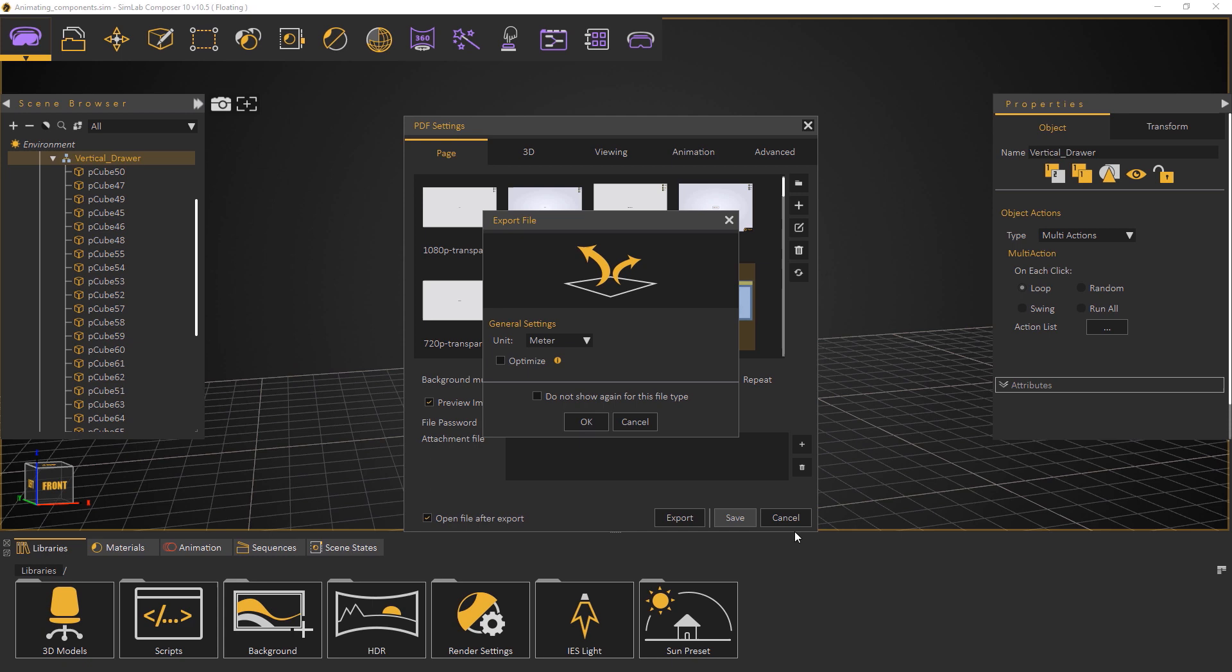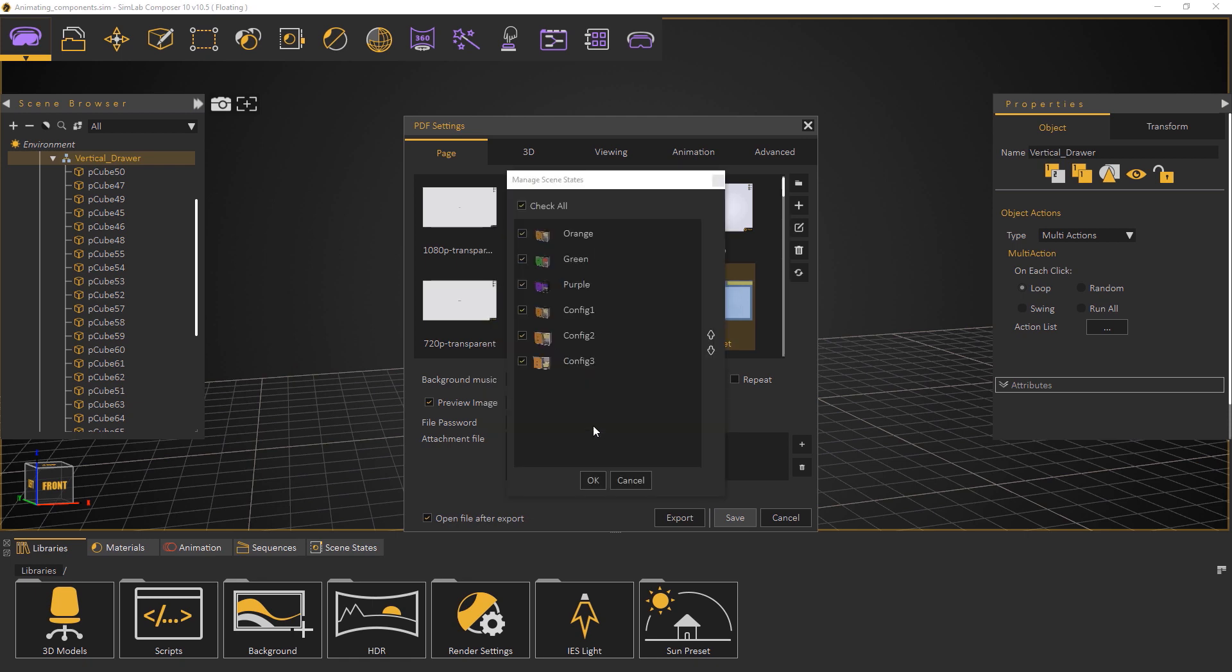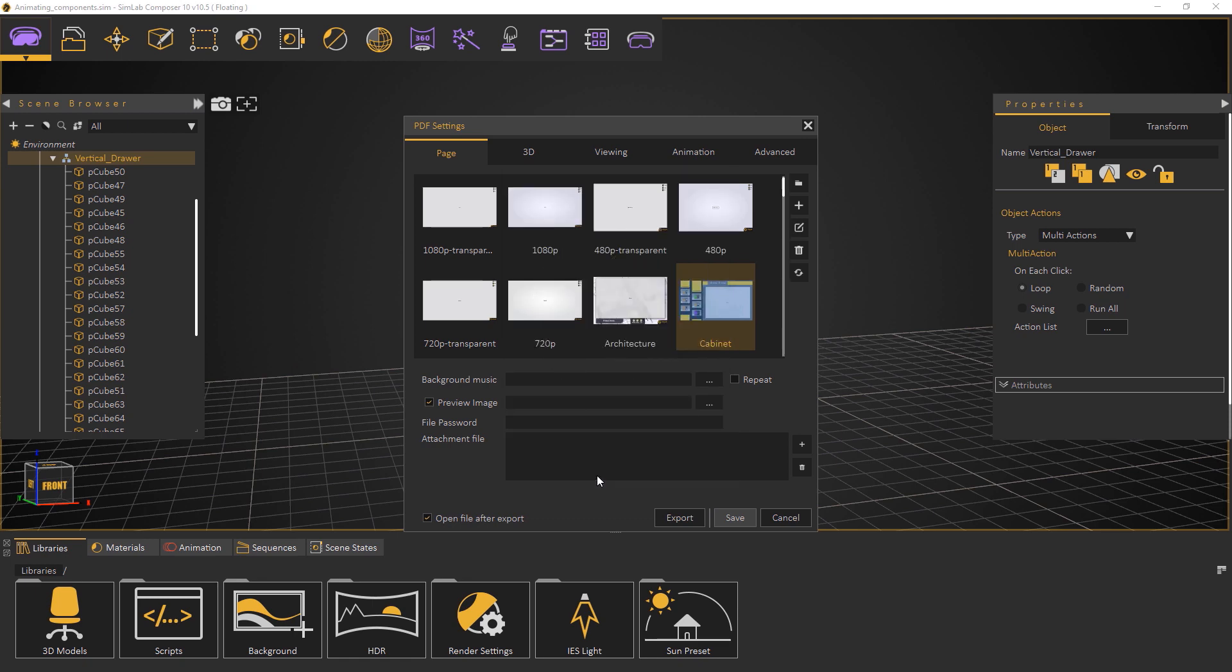In the export dialog you can set the units used as well as set the option to optimize the scene which would merge all static components resulting in a smoother viewing experience. In the scene states manager dialog make sure that all the scene states are selected and click OK.